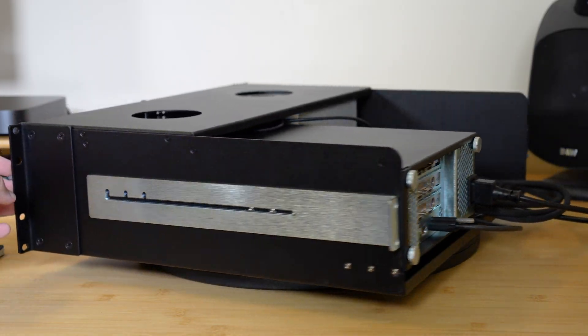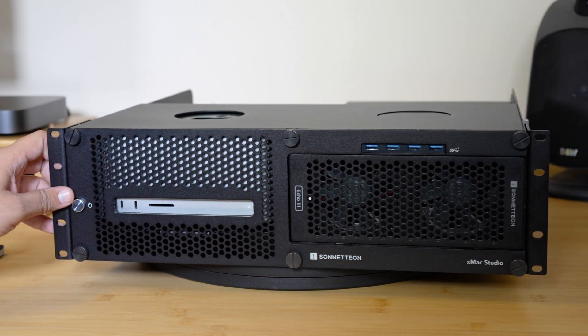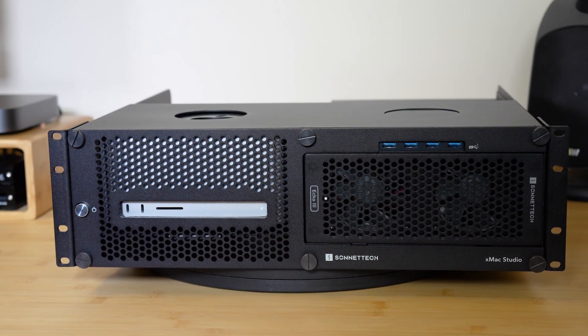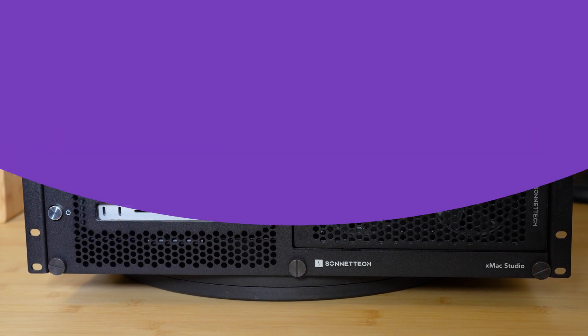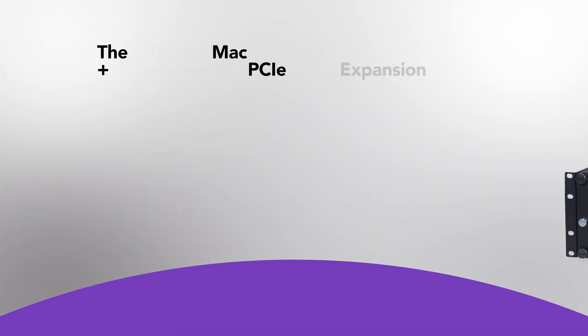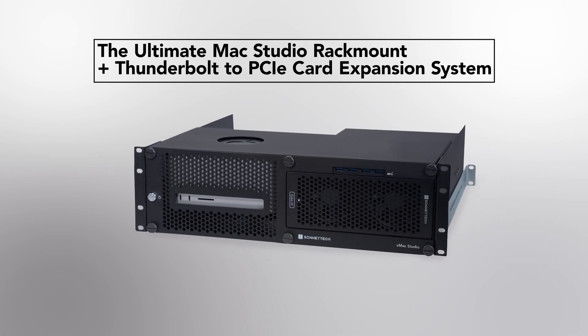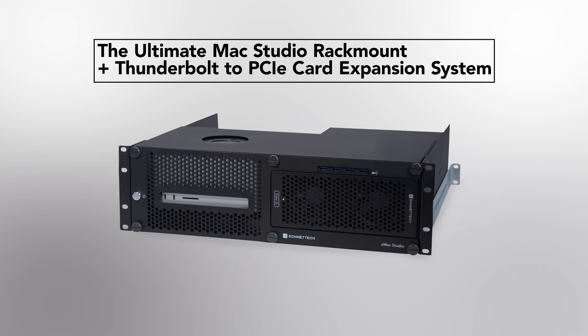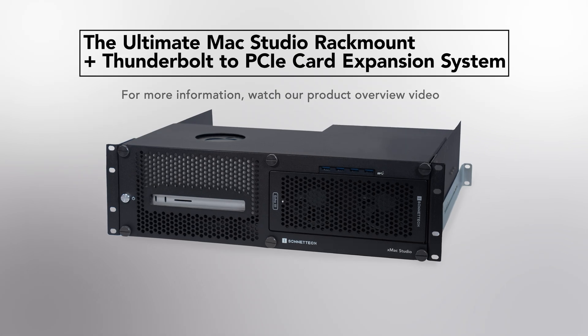That's it! Your XMAX Studio is now ready to be mounted into your rack. XMAX Studio, the ultimate Mac Studio rack mount and Thunderbolt to PCIe card expansion system. For more information, watch our product overview video.